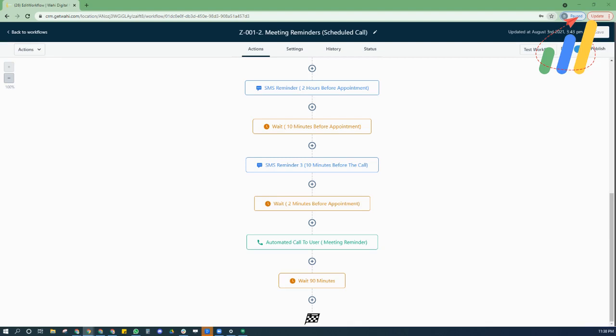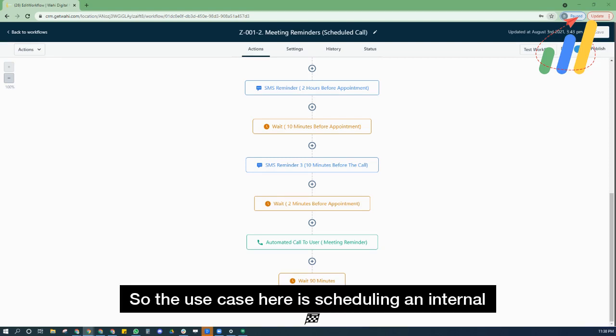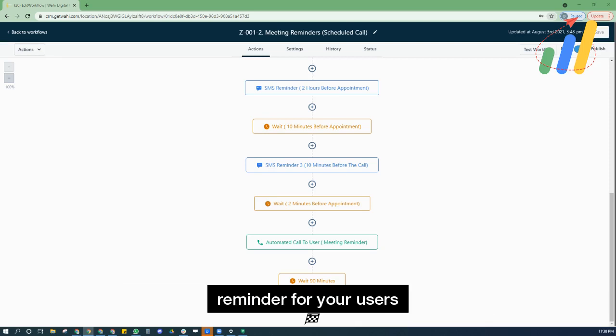Alright, so let's get started with today's High Level Tip or Trick from Extendly. Today's tip is how to never miss a scheduled meeting using high level workflows. That's right. So the use case here is scheduling an internal reminder for your users.